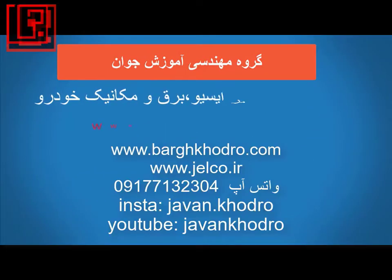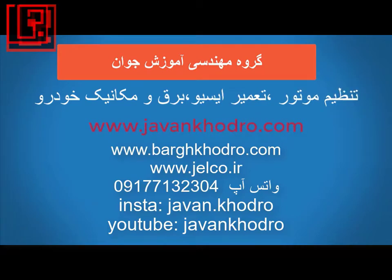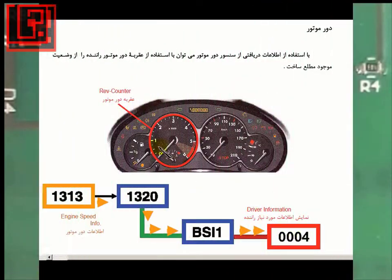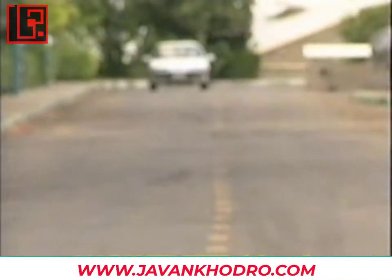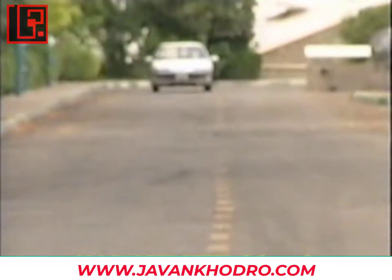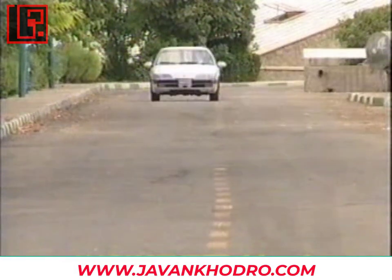به این ویدیو خوش آمدید. در این ویدیو نحوه تست گیربکس خودرو را بررسی خواهیم کرد.